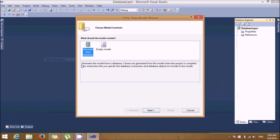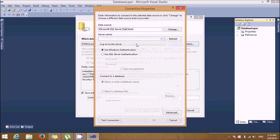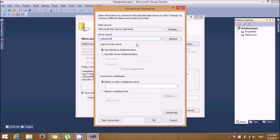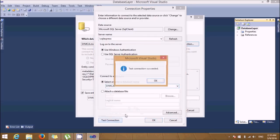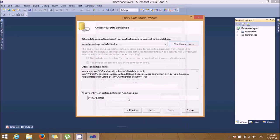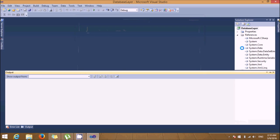Let's add it and generate the database. We'll create a connection — I'm connecting to the database by giving my server name and selecting my database, which is S5MCA. The connection test succeeded. Let's change the name to 'S5MCA DB Entities' and click Next. I want these two things — just click Finish so the data model gets added.